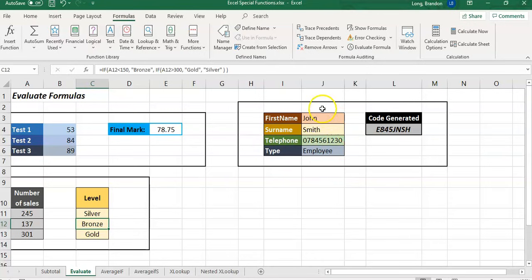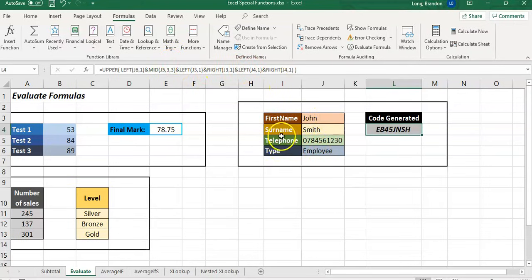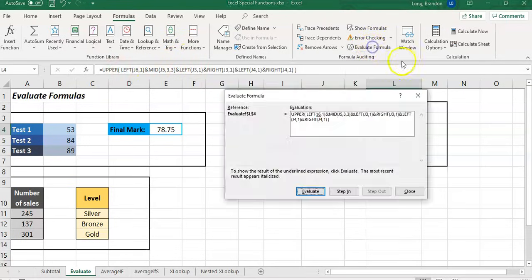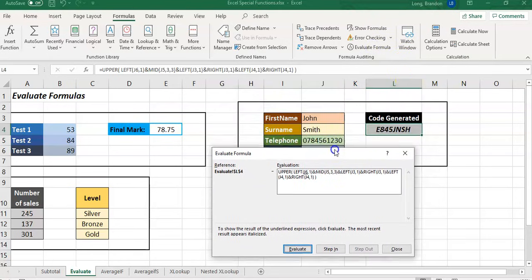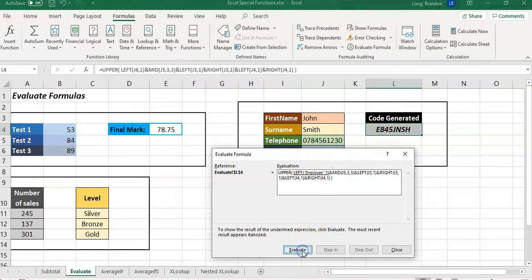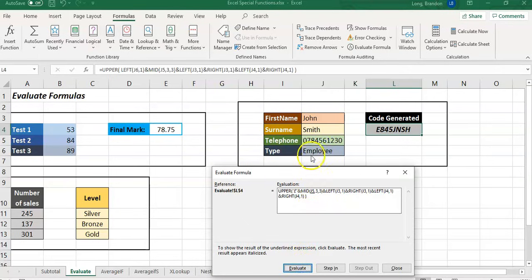Let's take this example here. We're going to generate a code based on a whole bunch of text functions based on our first name, surname, telephone number, and the type of employee. If we evaluate that formula, we can try to work out what is actually happening. The first bit is it's going to do the LEFT part - it's going to take that J6, which is the employee type. It says 'Employee,' we can say LEFT of it by one - in other words, get the first letter of the employee type, which it got. Boom.